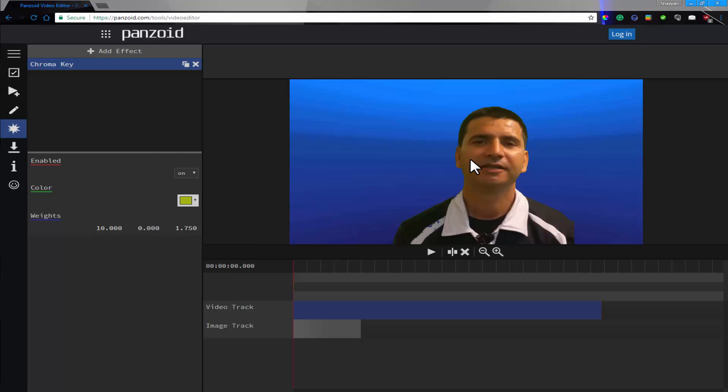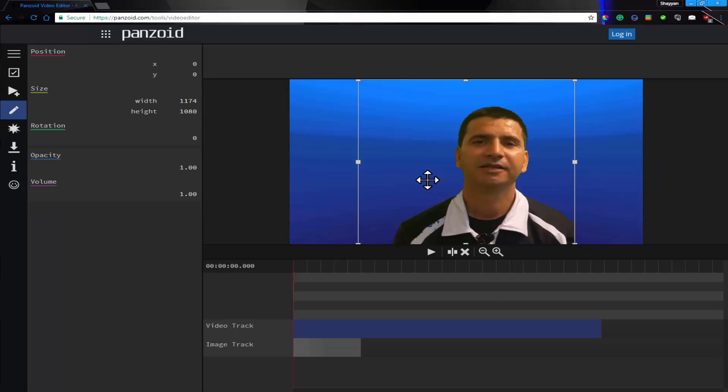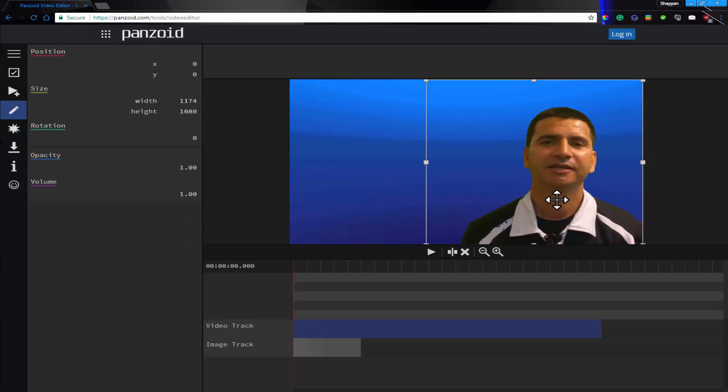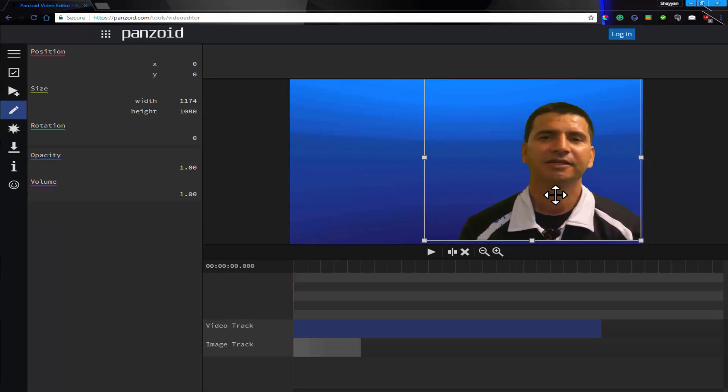So now you can see that we've added a background, and we've also moved the green screen. So now we can play around with the video as much as we want. See you later.